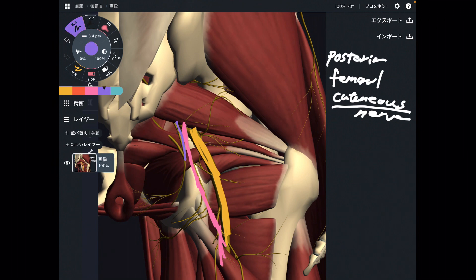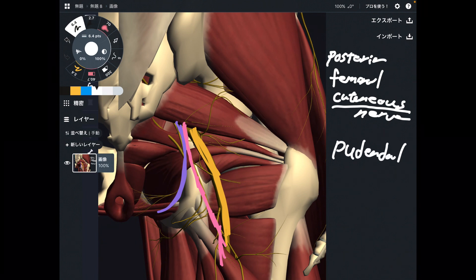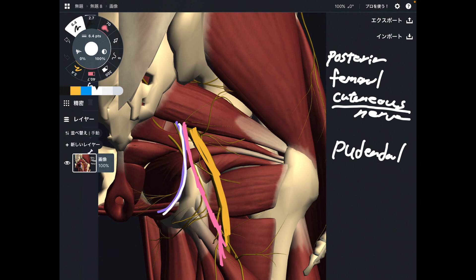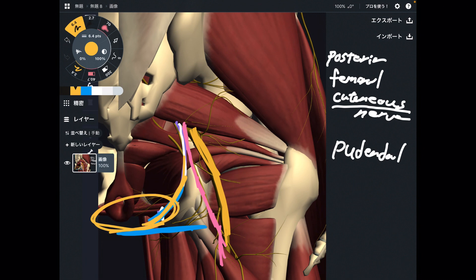The next one is this one — this is the pudendal nerve. This nerve goes to the genital area and is also important. When this part gets chronically compressed, maybe from sitting for a long time — maybe 6 or 8 hours a day — this nerve can be compressed, and that can aggravate function of the genital area. That's very important.